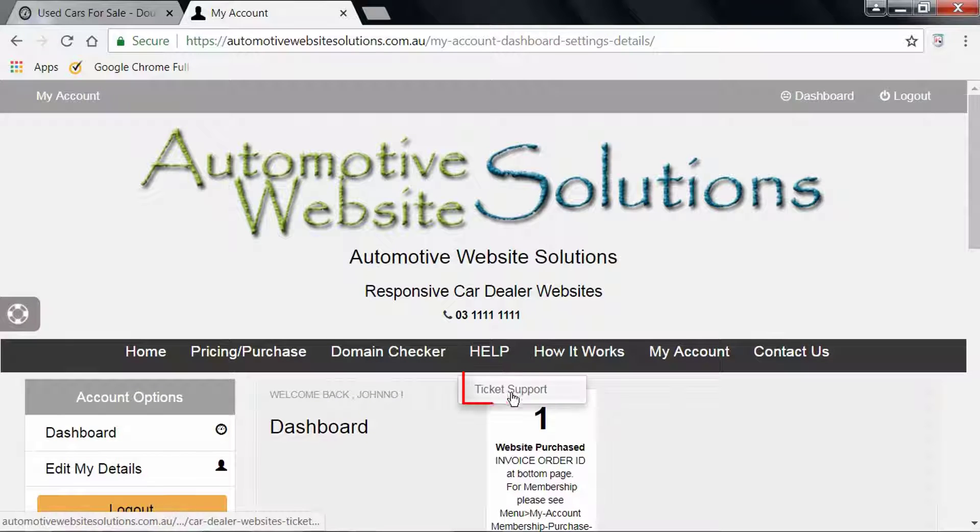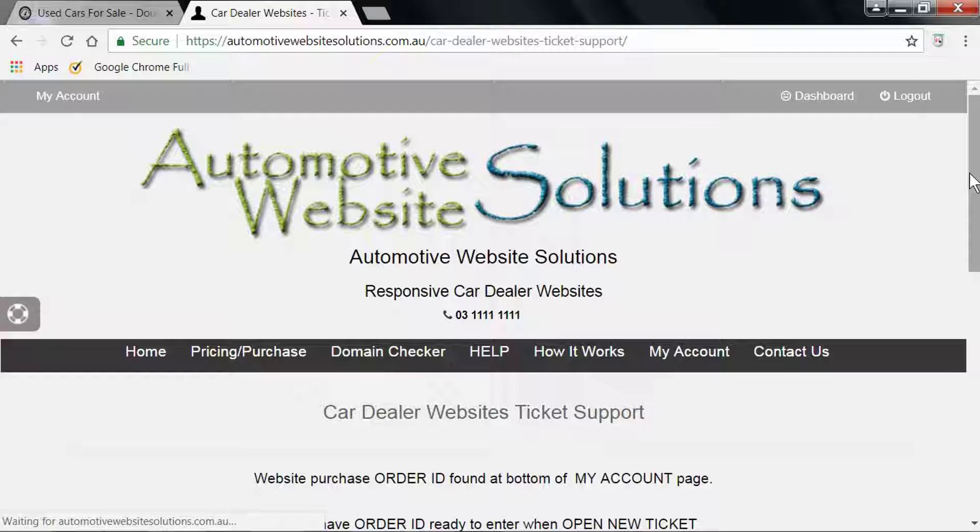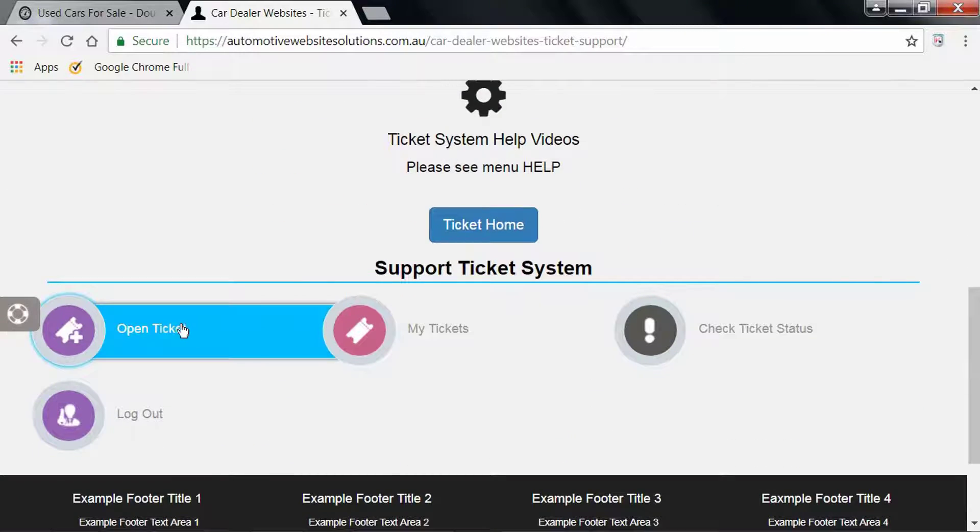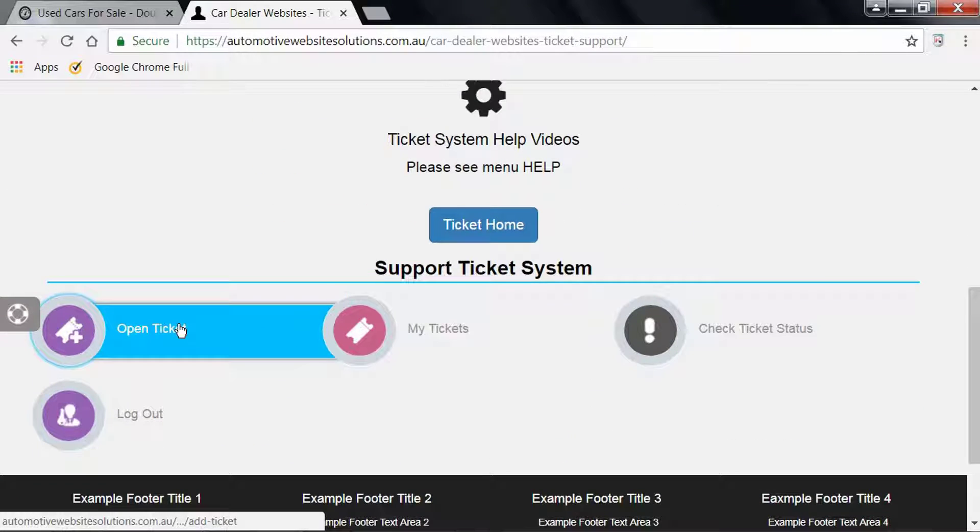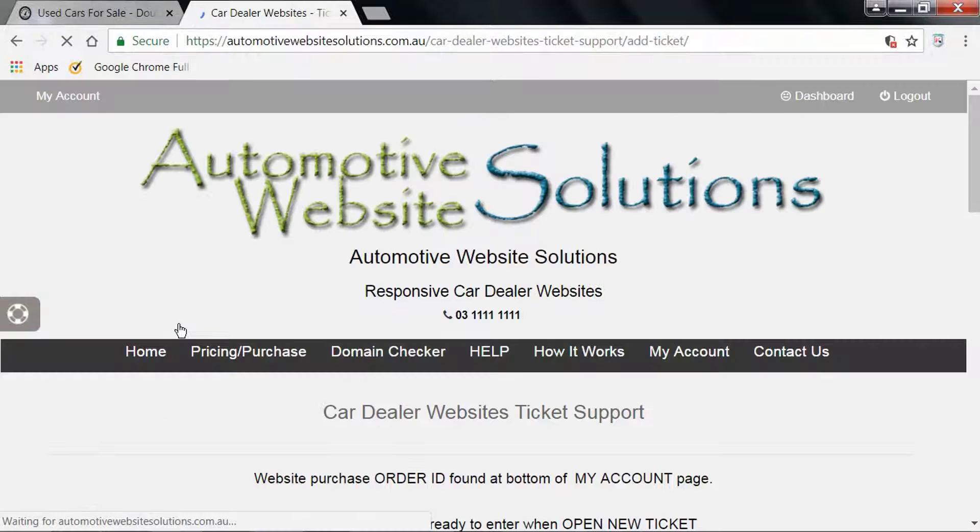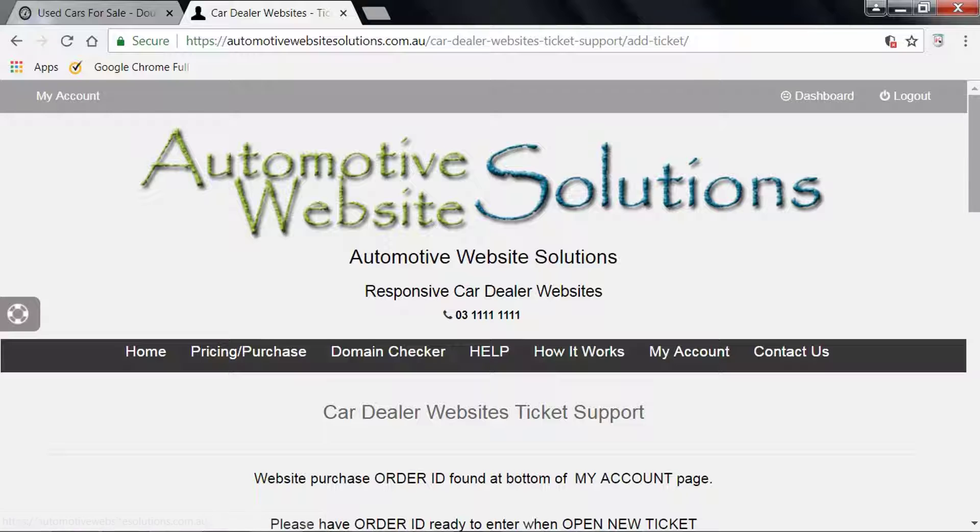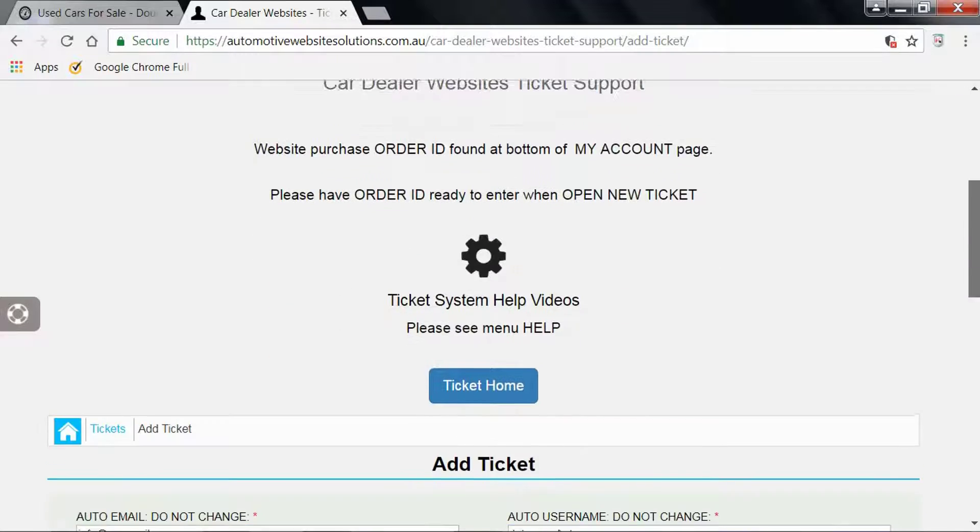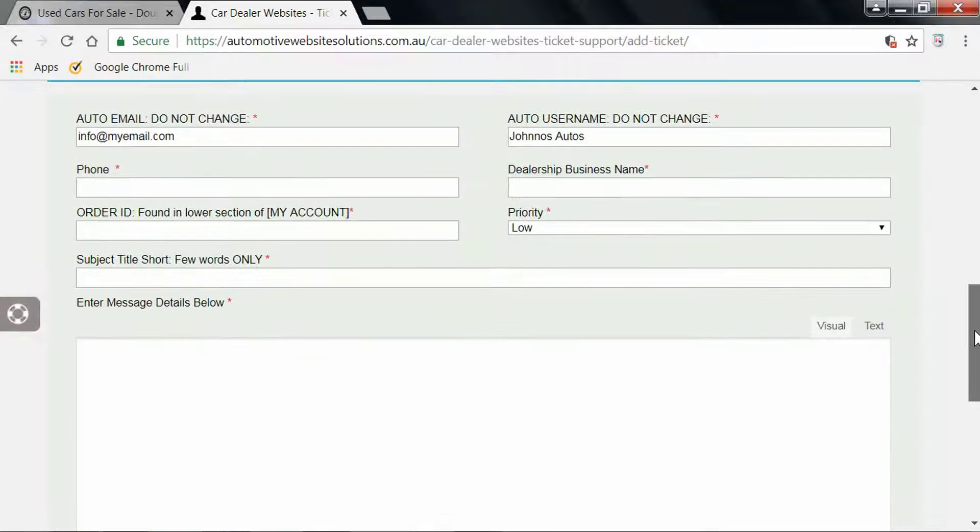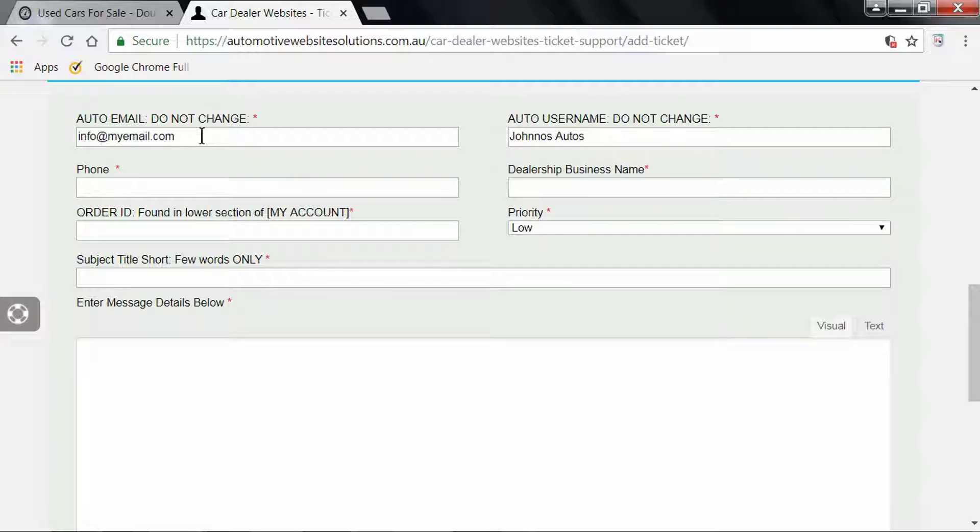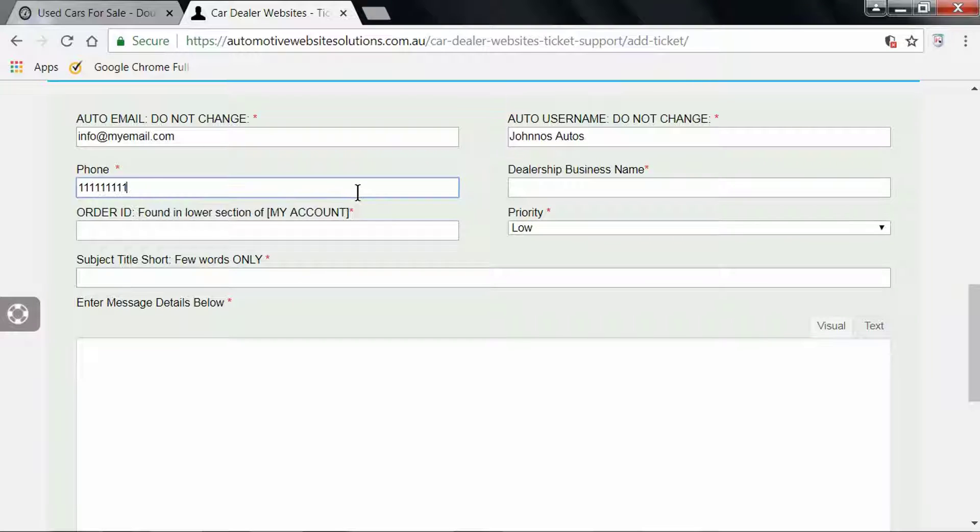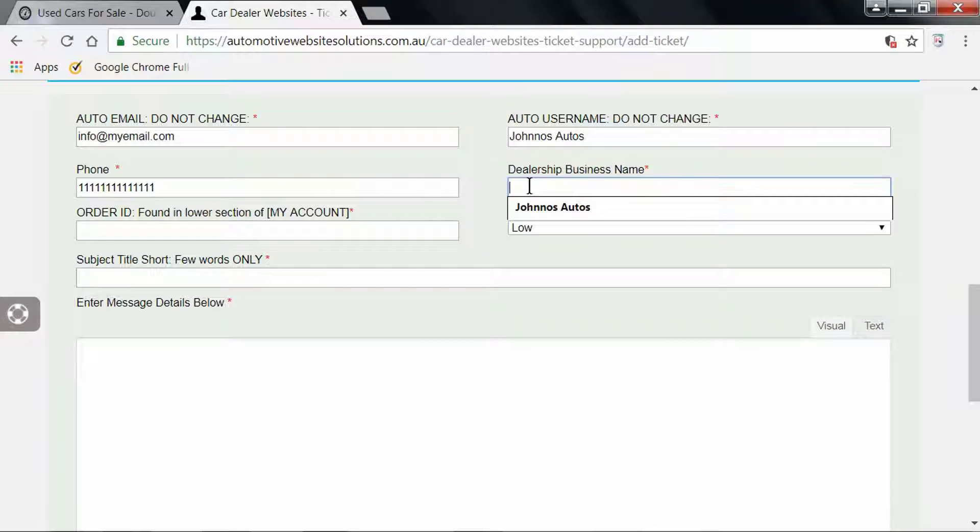Now we can go back to Ticket Support, scroll down, and open your ticket. When we come down to here, we will see that it has already pre-filled your user email and your username. We need the phone number to contact you and we need your dealership name.